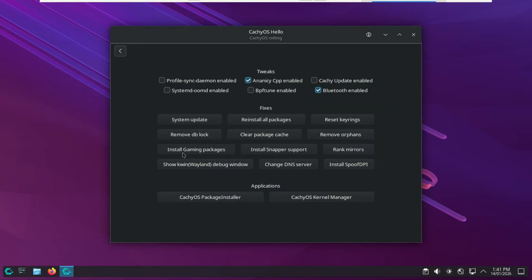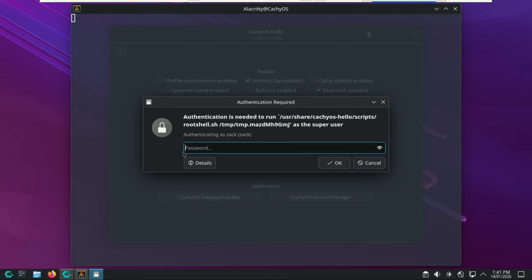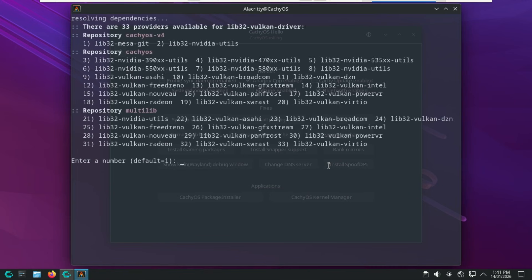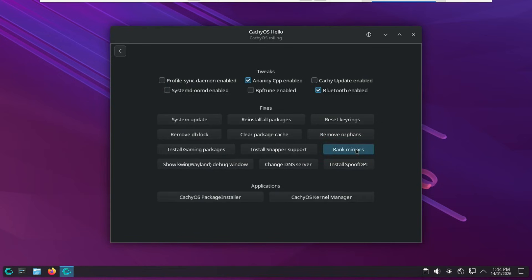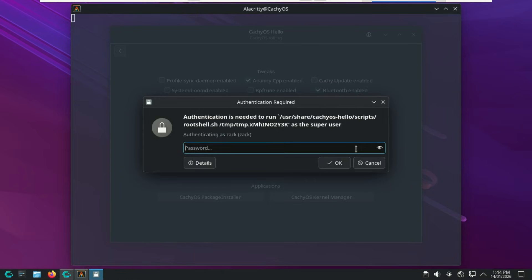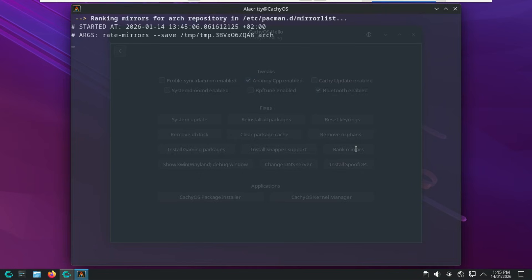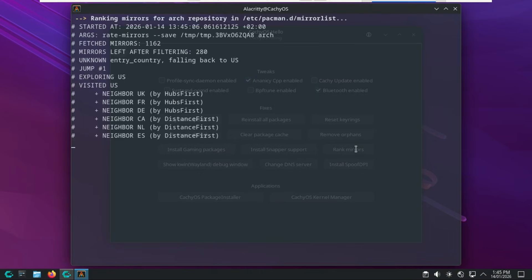There is also this Install Gaming Packages. This is a shortcut to install essential gaming libraries and tools such as Steam, Wine Dependencies, and specialized Proton CachyOS builds for optimized performance. Rank Mirrors refreshes and sorts the Arch and CachyOS mirror lists by speed and reliability. This is a common fix for slow download speeds or update errors caused by outdated server links.